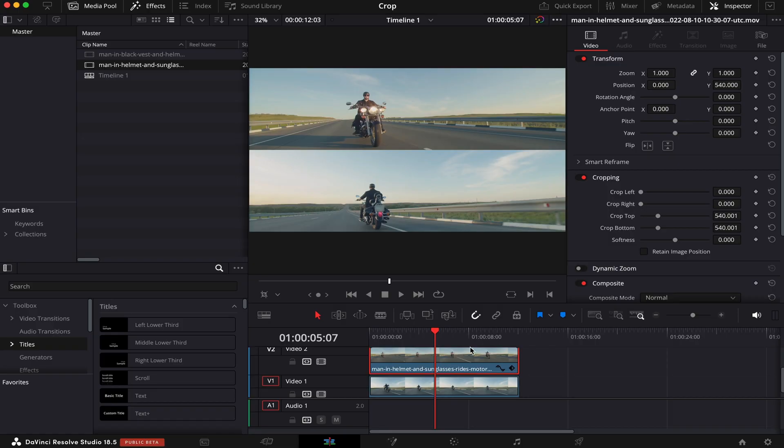Cool. And in a bit, I'm gonna show you how to animate this split screen. But before that, I'll show you a few more properties.